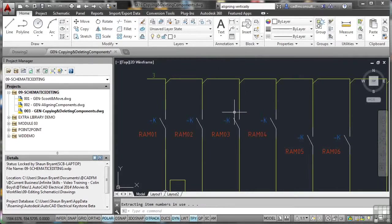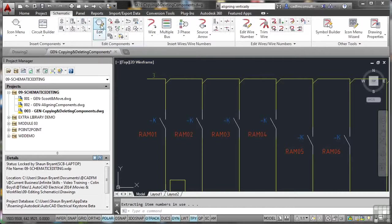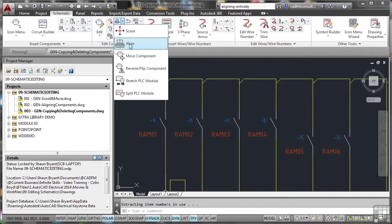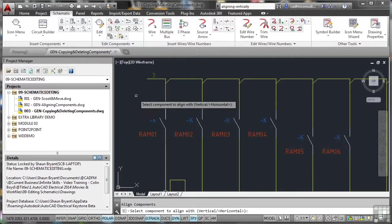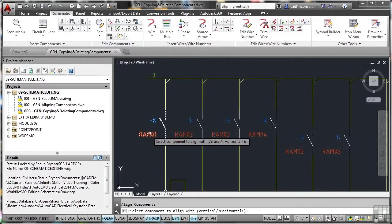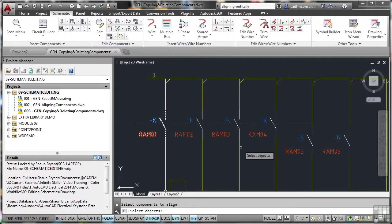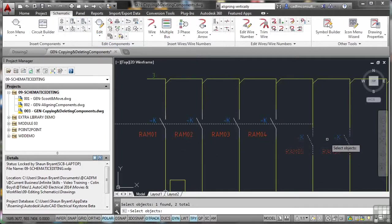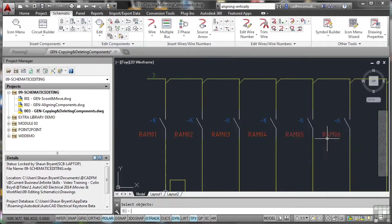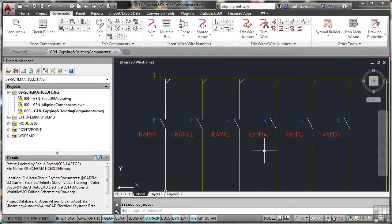Now, what I can do quickly there is go back to the schematic tab, find align, and I'll go with RAM 01 because I know that I aligned to that earlier. And I'll select 05 and 06, enter to confirm, and they're all nice and neatly aligned. So you can see that copy and align component are very useful when used in conjunction with each other.